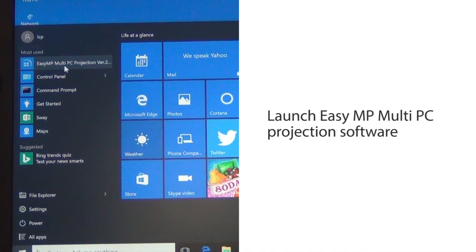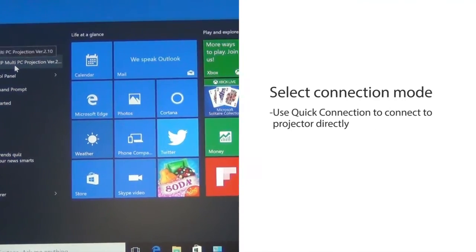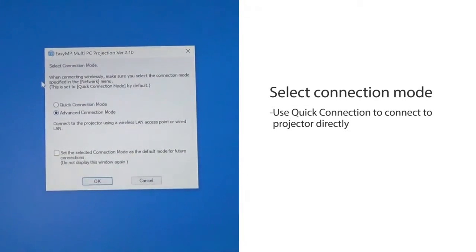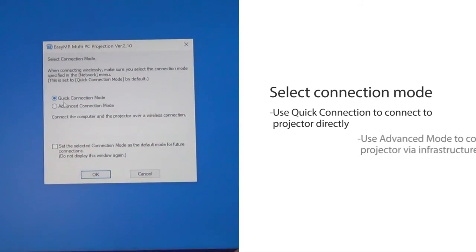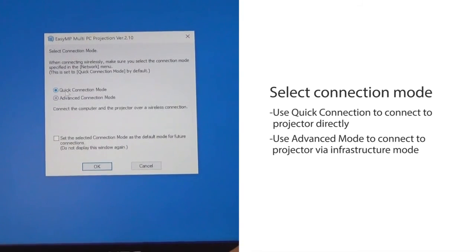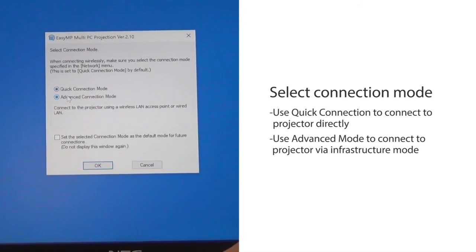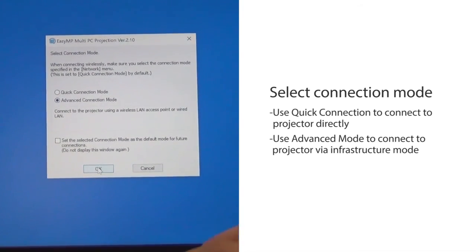Launch EasyMP multi-PC projection software. When you connect to the projector directly, select Quick Connection Mode. If you connect via infrastructure, select Advanced Connection Mode.